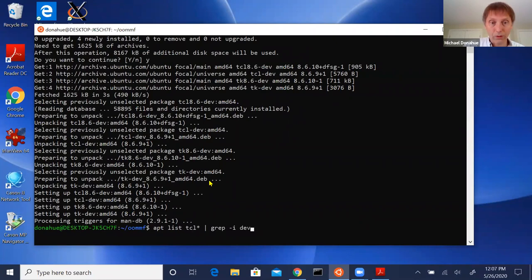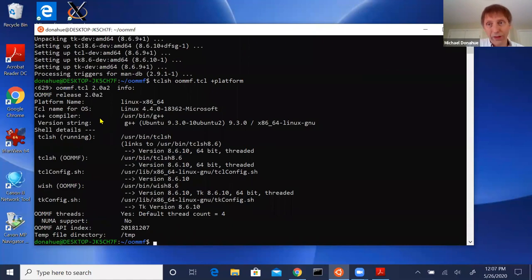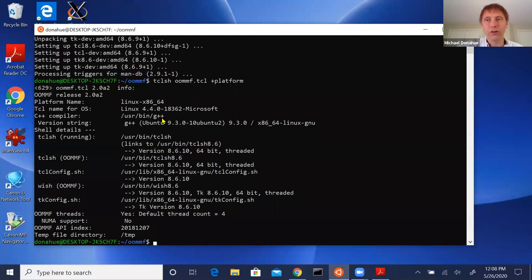Now when I run +platform, I get clean output with no warnings. One small cheat: the compiler was not installed on the base install either. It's the same process — type 'g++', it tells you to run 'apt install g++'. That takes several minutes since the compiler tools are a pretty big package, so I did that one ahead of time. Otherwise we're good to go.